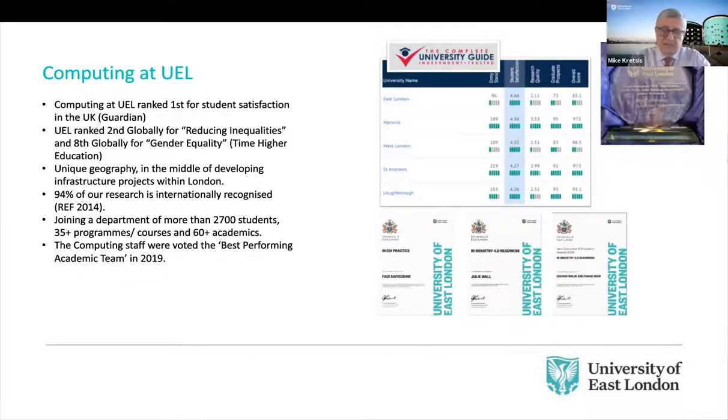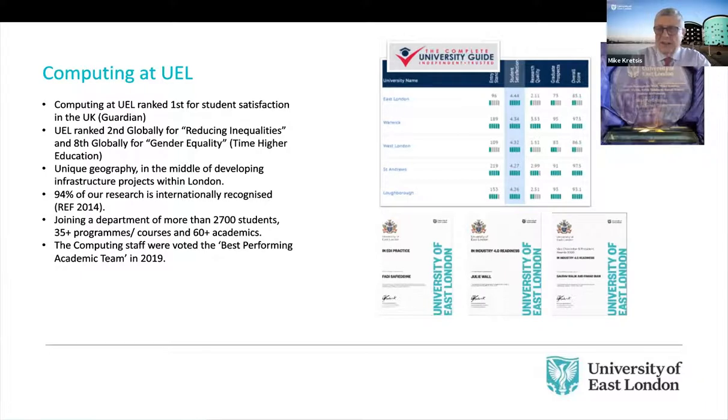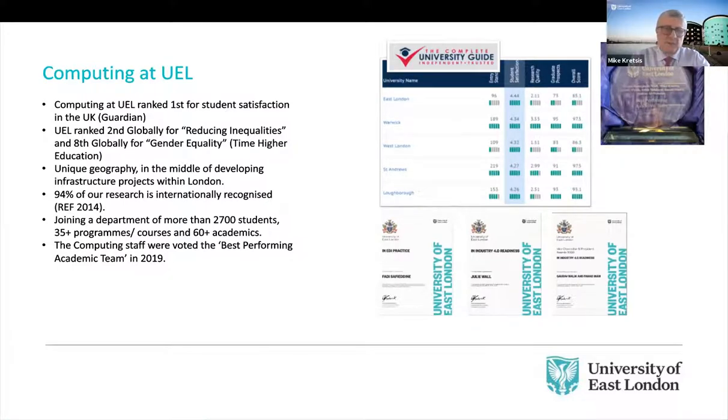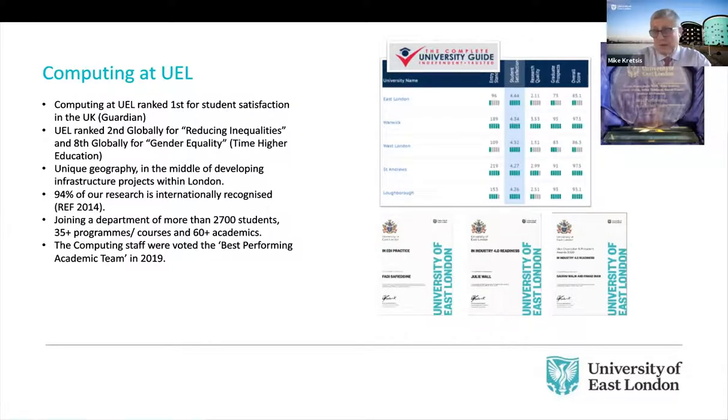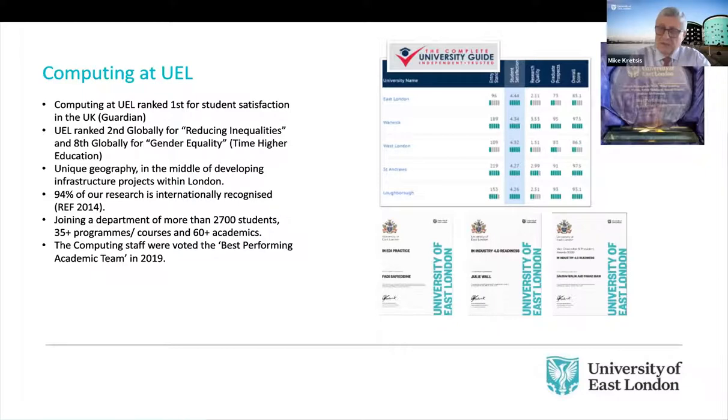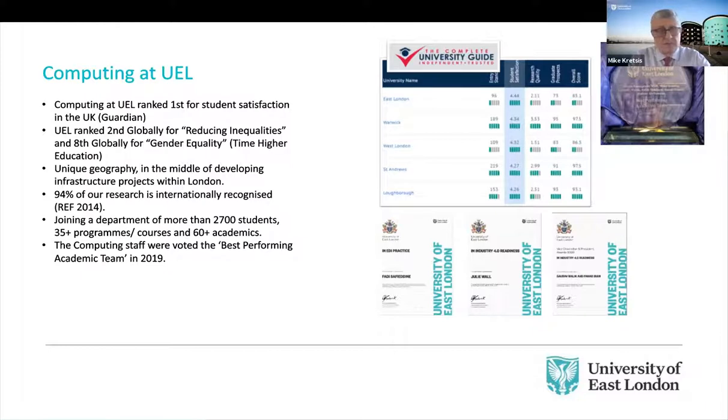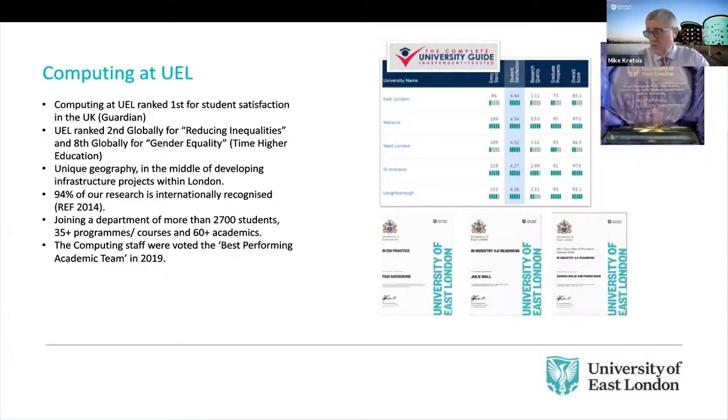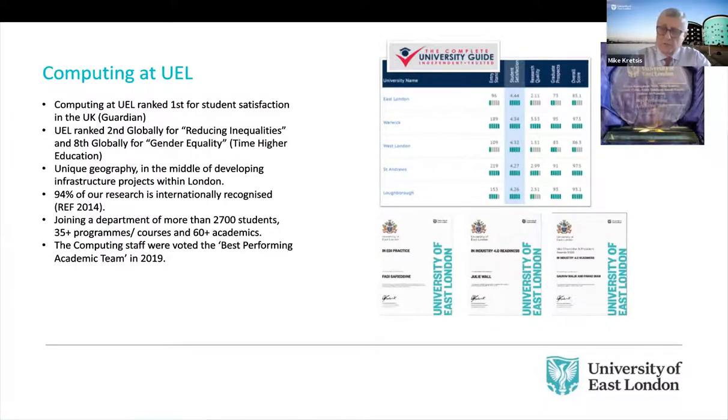And I'm pleased to say that for the past few years, we've been consistently ranked near or at the very top of the various student satisfaction surveys that have published annually in the UK, culminating, in fact, in 2019, when we were ranked first in the UK. And I think that's quite an achievement, given that there are well over 100 institutions here in the UK that offer computer science degrees.